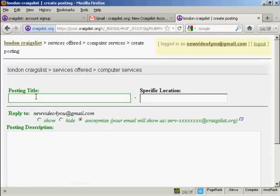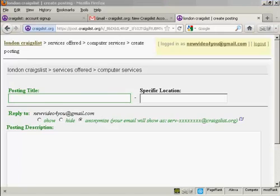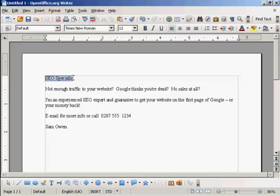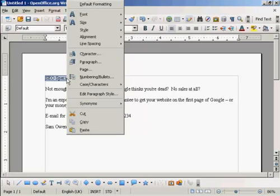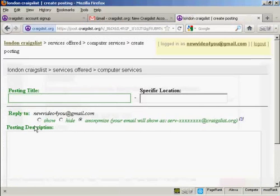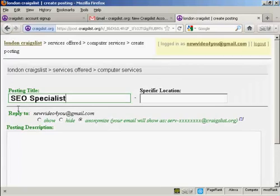It's a good idea to write out your ad ahead of time in a word processor so that you can get all the spelling and everything correct. I've got an ad here and I'm going to copy and paste it into Craigslist — right-click, copy, and then Ctrl+V to paste it in.